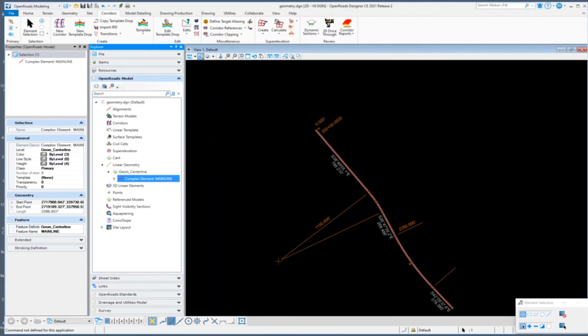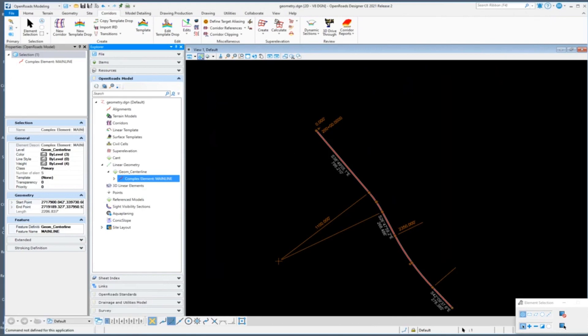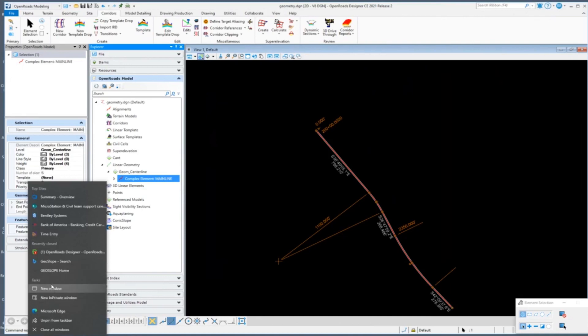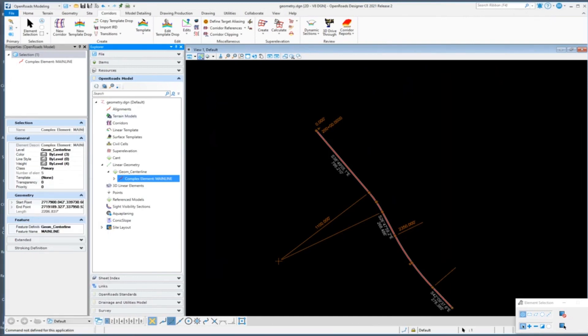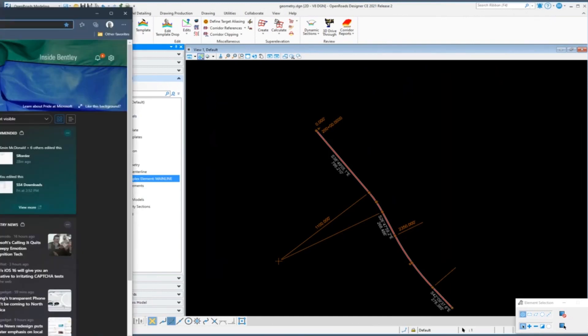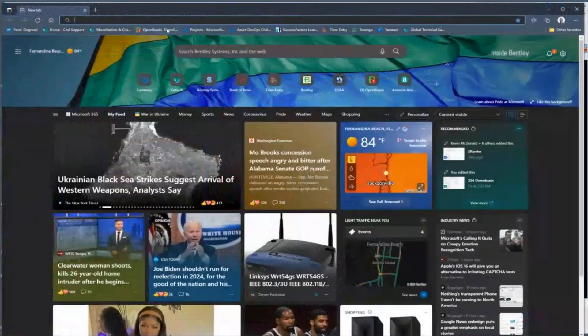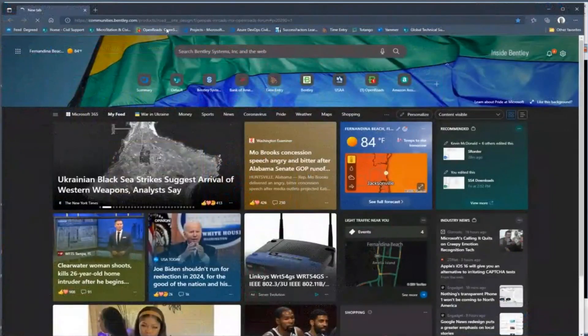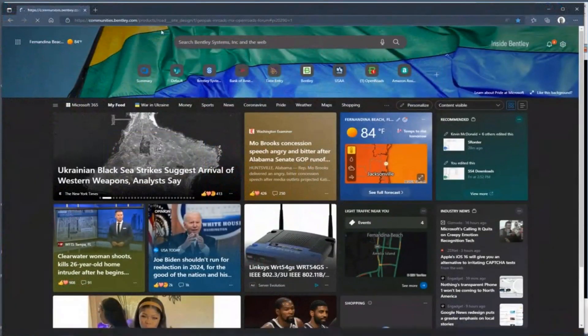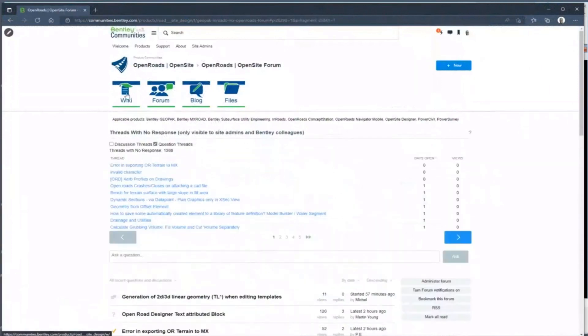Another thing, a couple people asked this: a lot of this that we are presenting is based on some migration videos that are going to be on our communities page. There are four really good videos that go through data migration from GeoPath SS2 forward, InRoads SS2 forward, GeoPath using OpenRoads technology moving those SS4 and SS10 projects forward, and then InRoads as well.